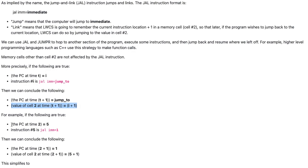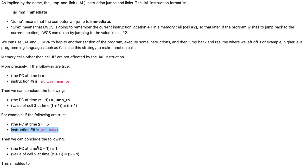For example, if the PC at time 2 equals 5, and instruction 5 is JAL IMM equals 1, then we can conclude that the PC at time 2 plus 1 equals 1, and the value of cell 2 at time 2 plus 1 equals 5 plus 1.